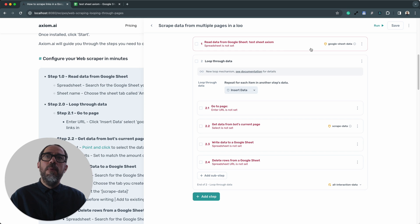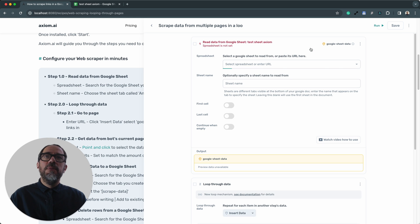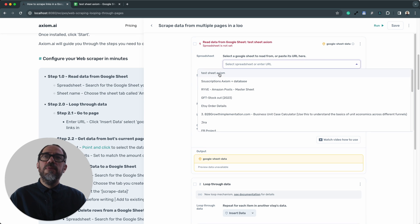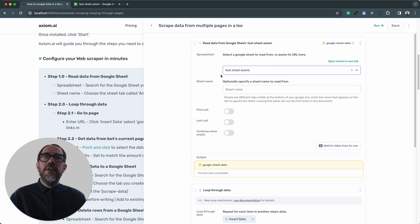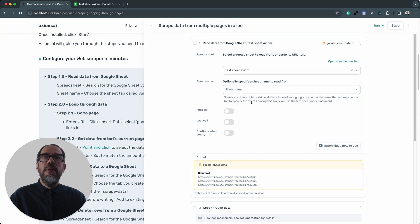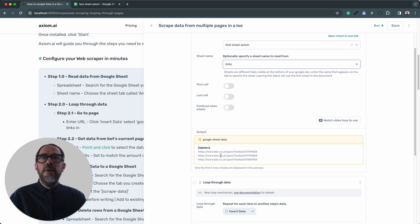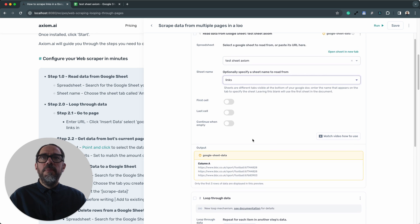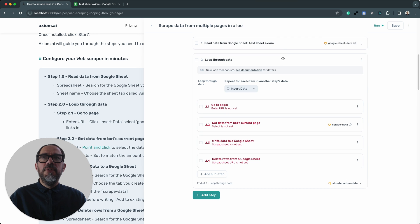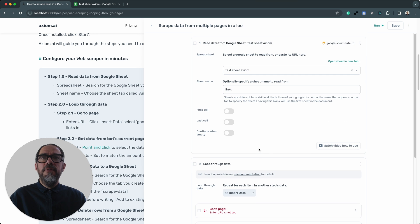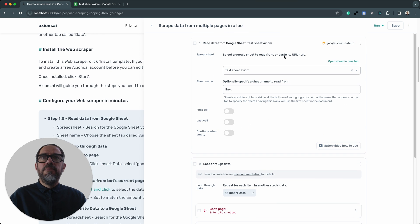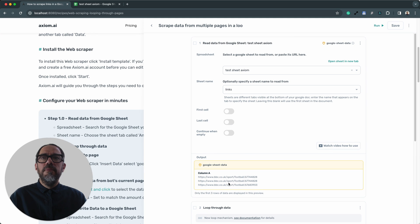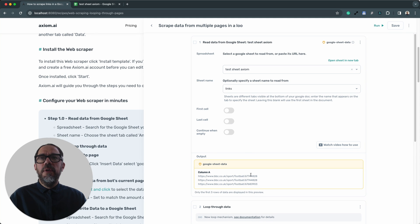I'm going to start with step one, which is a read data from Google Sheet step. Now, the first thing I need to do is find the sheet where I've got my links. If you recall, it's called test sheet axiom. Then I'm going to select the sheet name that has my links in it, which is called links. Here below, I can see axiom has generated a preview. There we go.